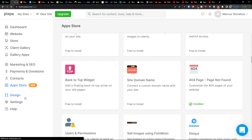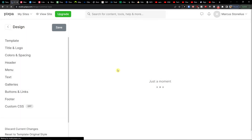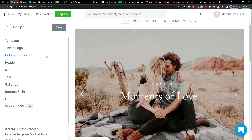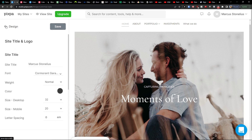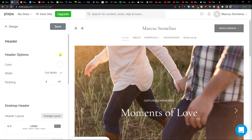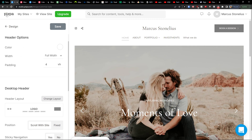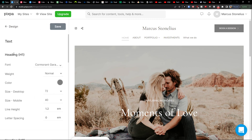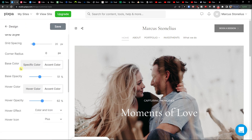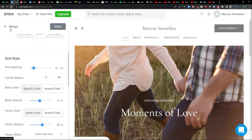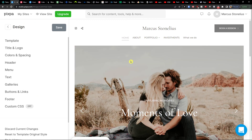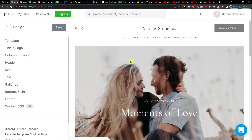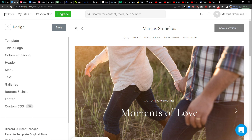Finally, in the Design section you can change the template, title and logo, sizes, text, galleries, button analytics, and footer. This is something I definitely recommend playing around with to get it perfect. If you have any questions about Pixpa, let me know in the comments below. Thank you very much for watching — I hope you have a great day. See you and goodbye!